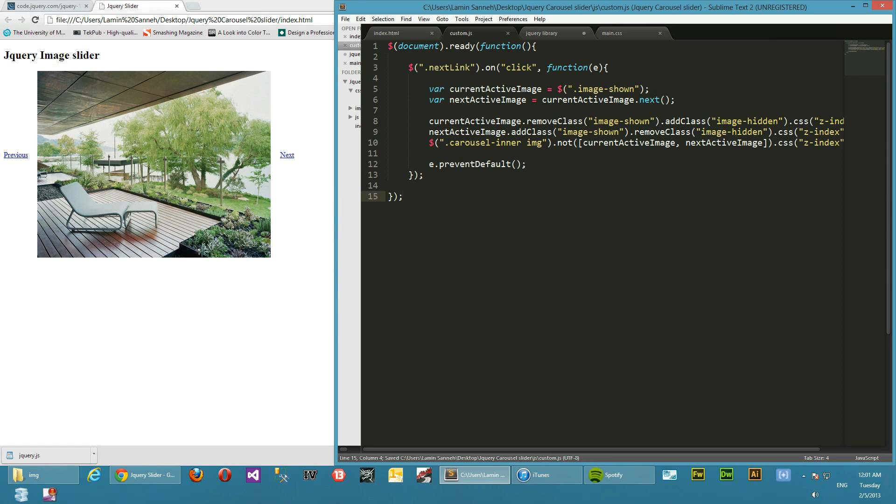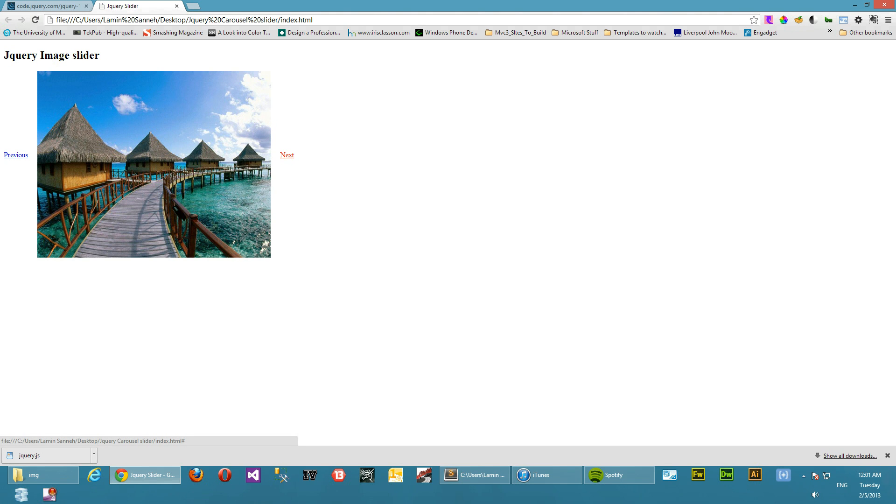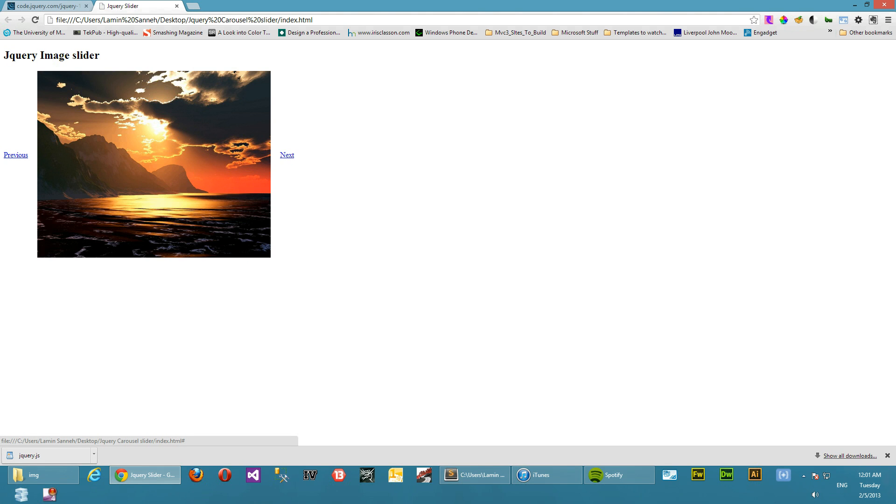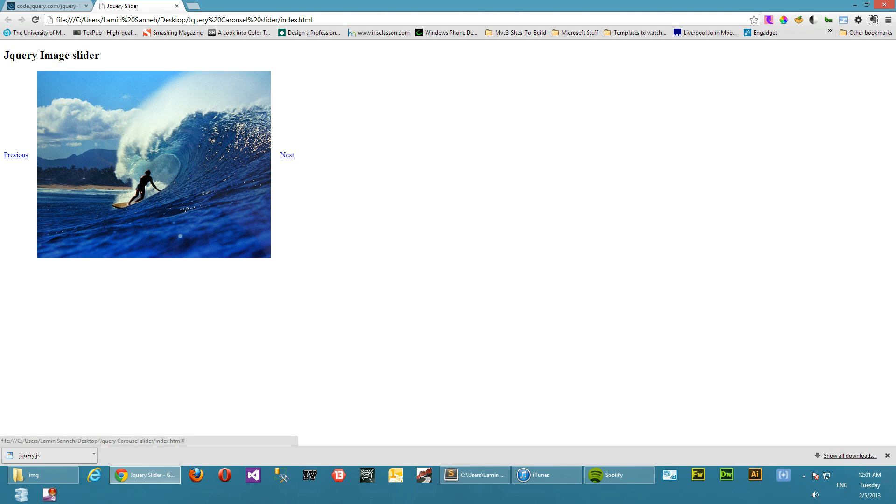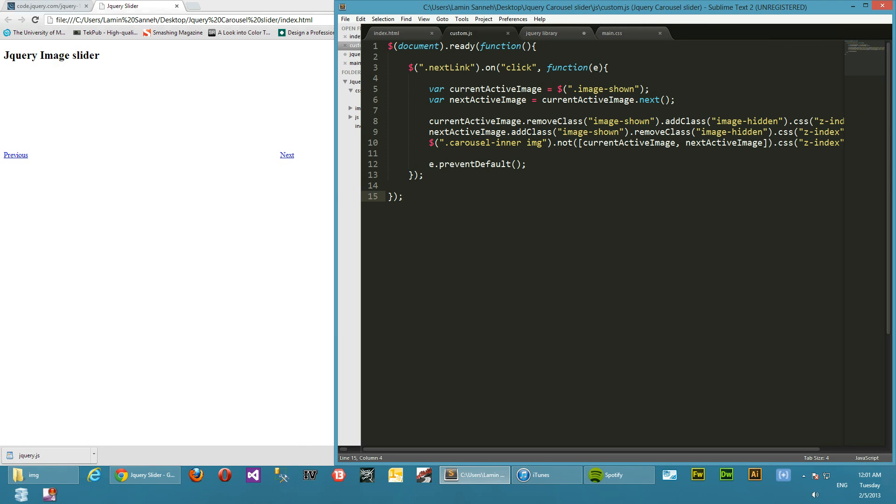So let's test this out and see if everything's working. Mind you, we haven't done anything to the previous link, it's just the next link. So we'll just refresh, click on next. So it is working. Okay, what did we do wrong? Right.